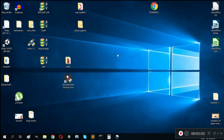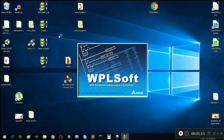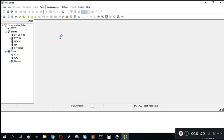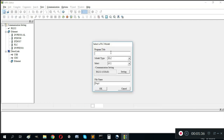I have already installed WPLSoft 2.46. Now I will show you firstly how to use simulation mode. This is our editor for PLC programming using ladder diagrams. We can click New Project here.